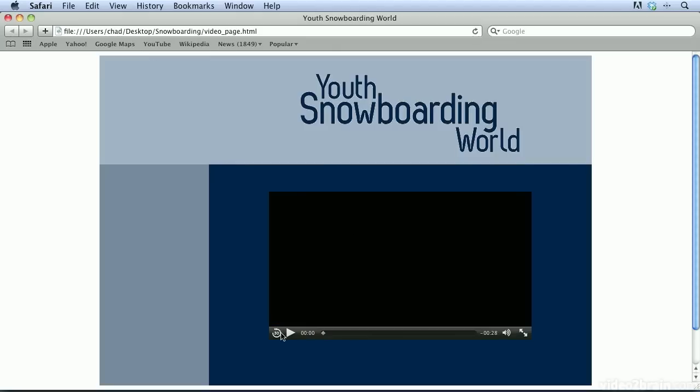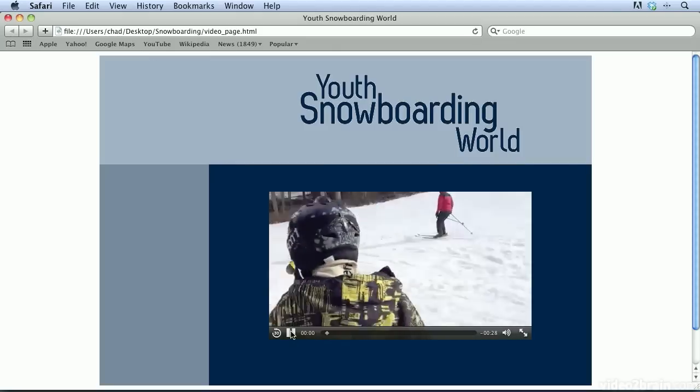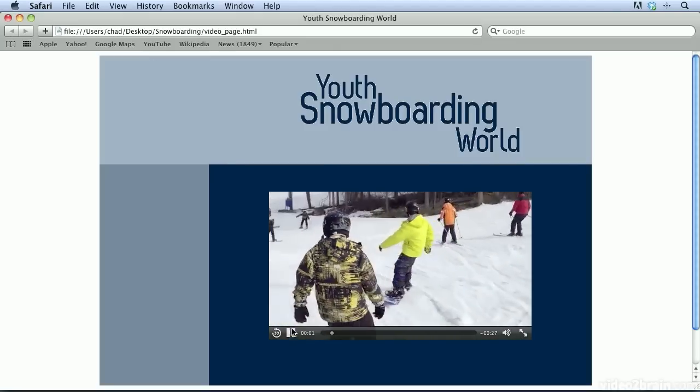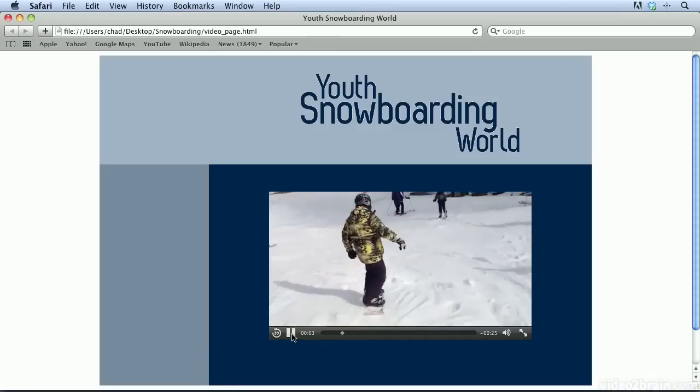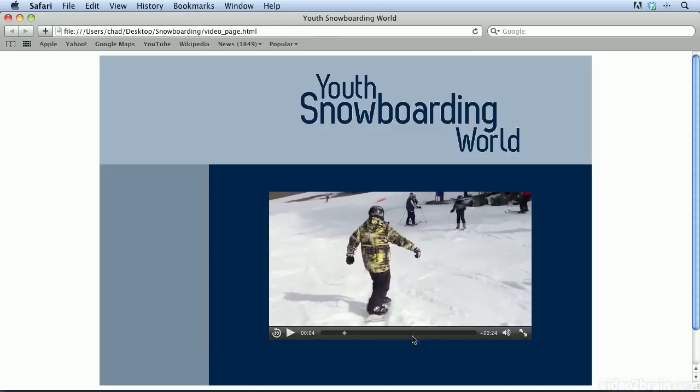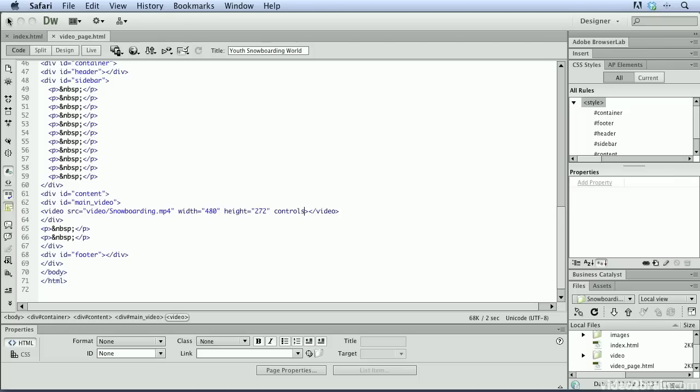And let's go ahead and preview this in Safari. And you can see we now have controls down here. And if we play the video, we can see that the video is playing as expected. We can pause this. We have volume control, so on and so forth. We can even go into full screen mode if we choose to. So, that looks pretty good. Let's go ahead and close this.